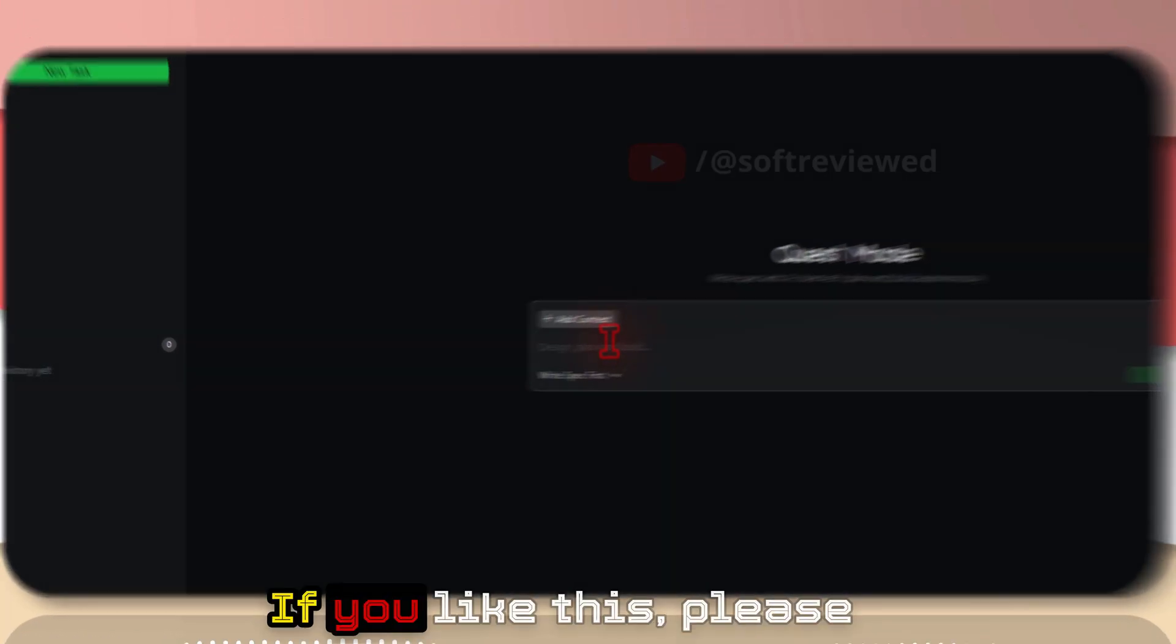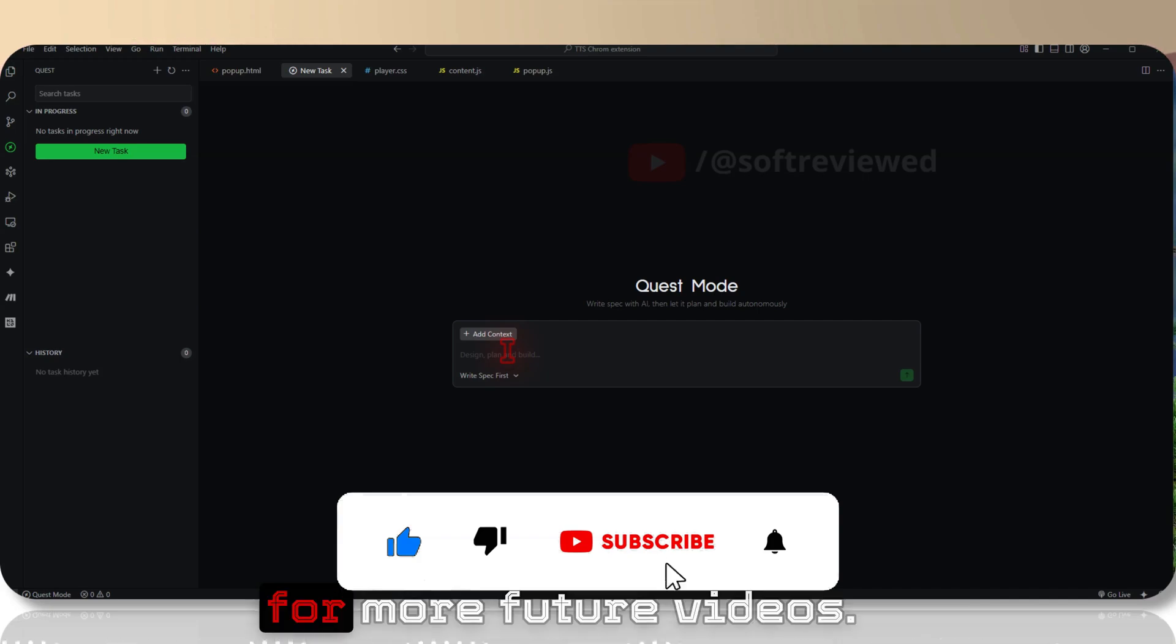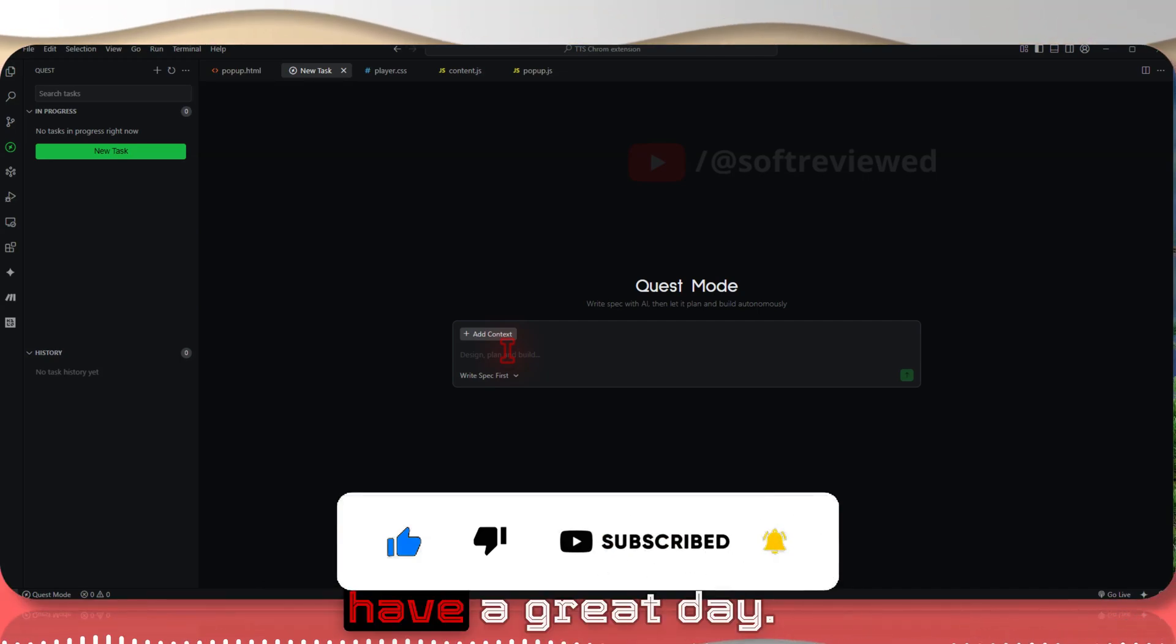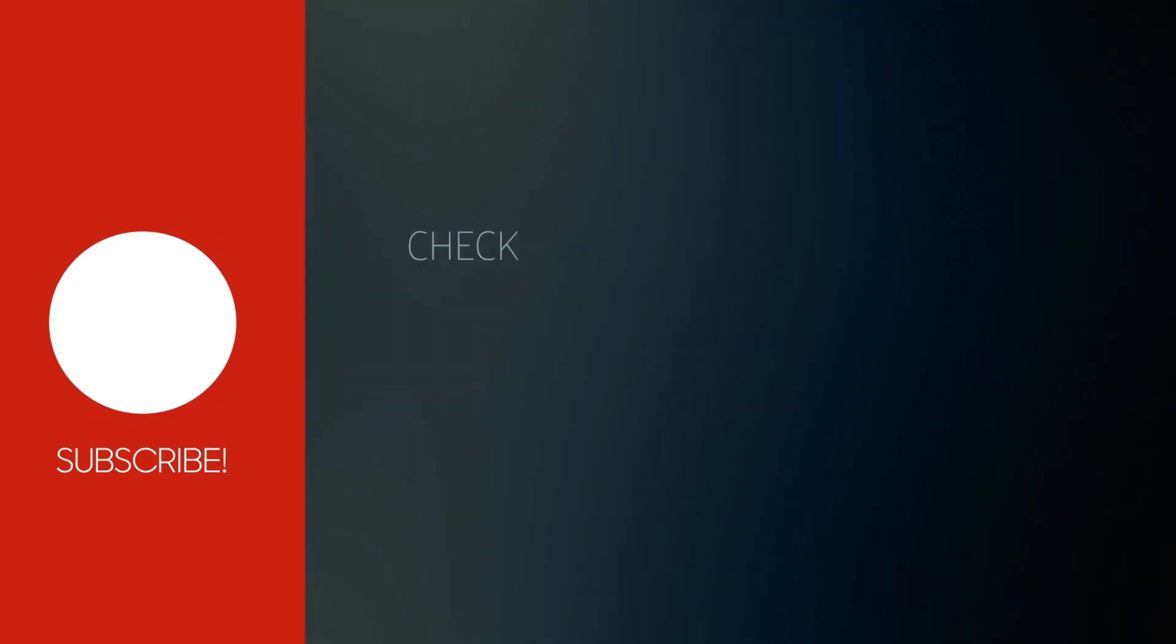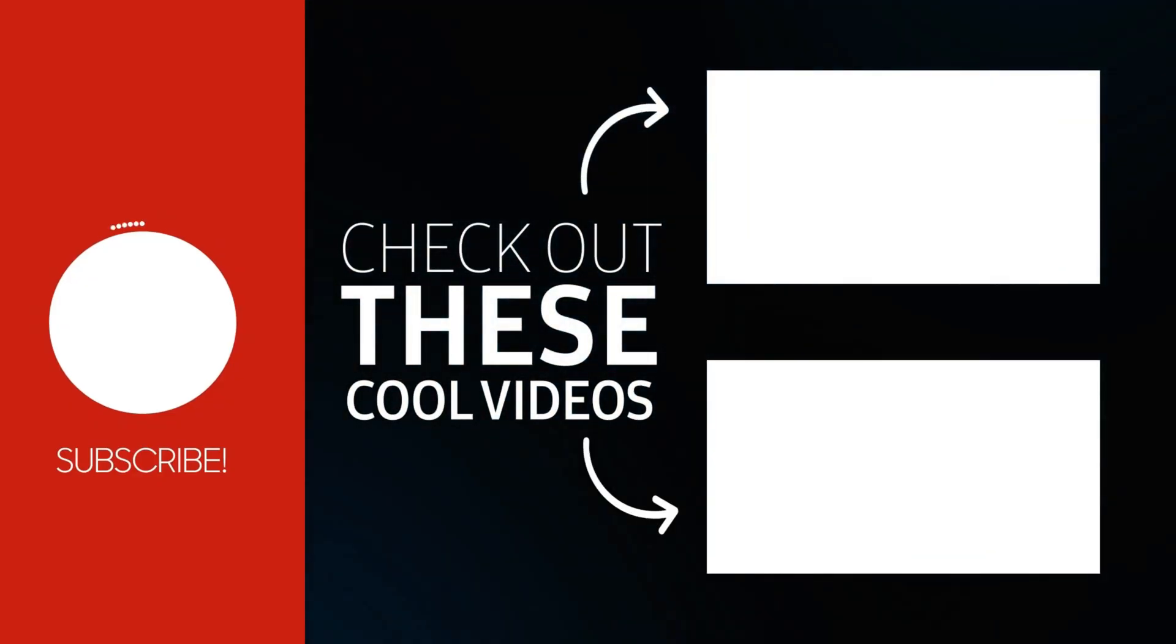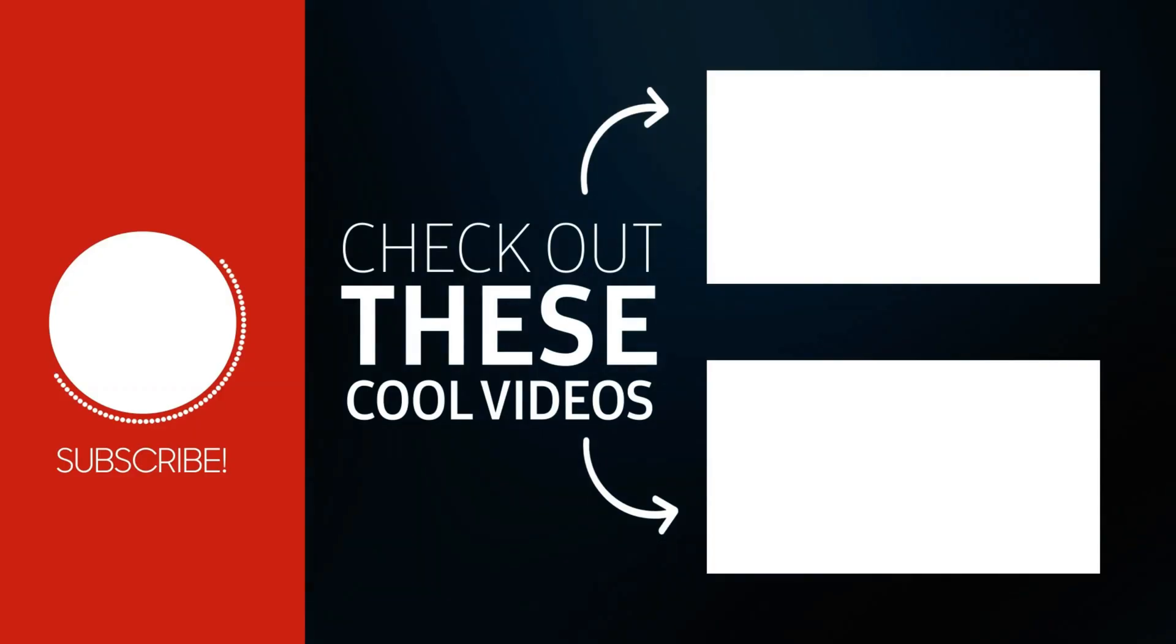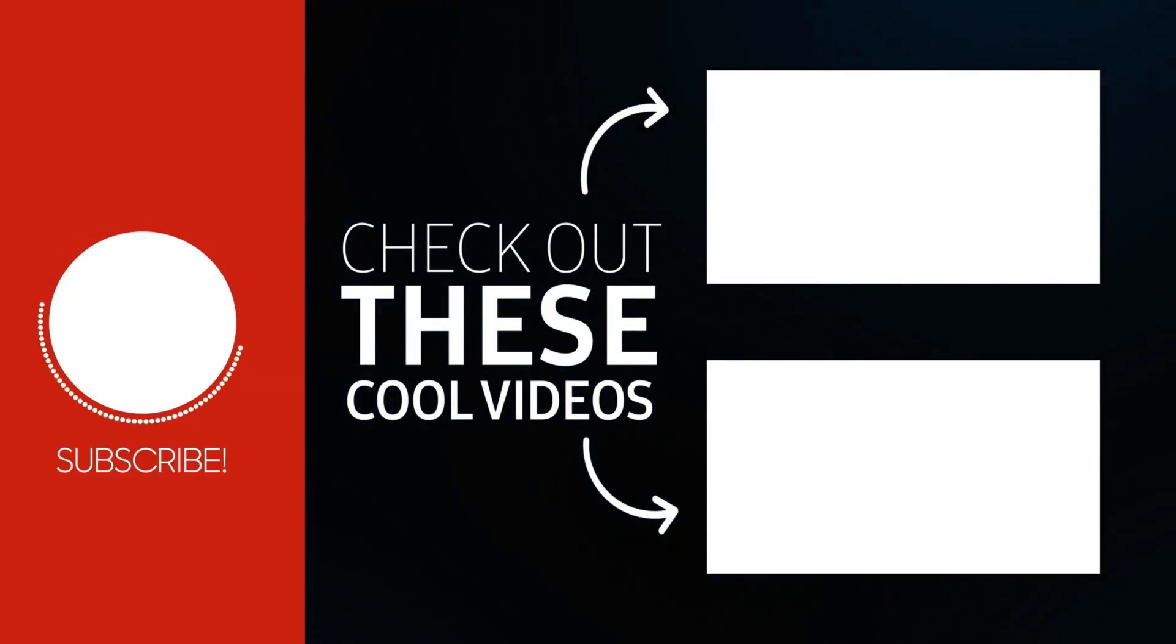I hope you learned something new. If you like this, please don't forget to like, share, and subscribe for more future videos. Thank you for watching and have a great day.